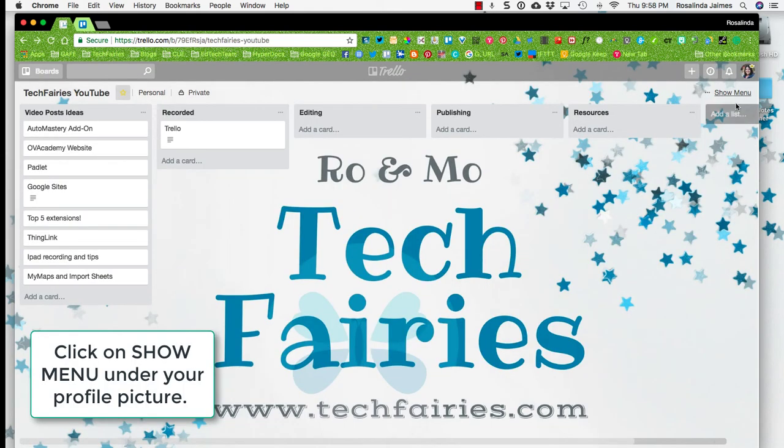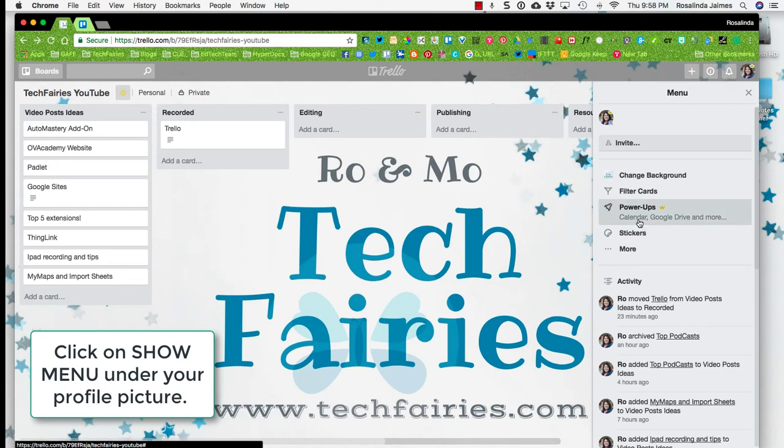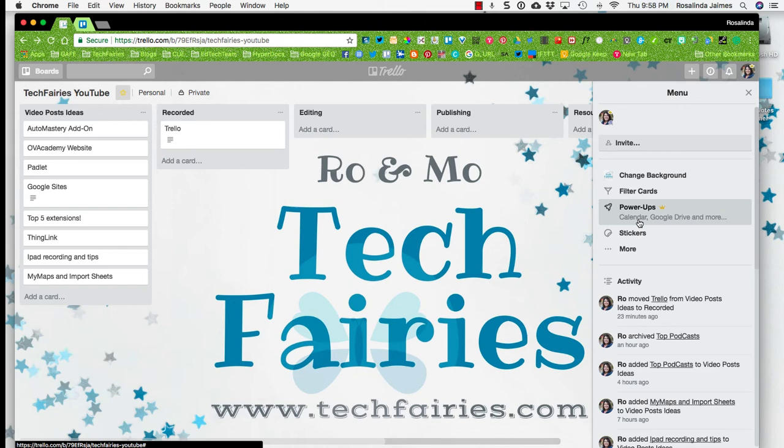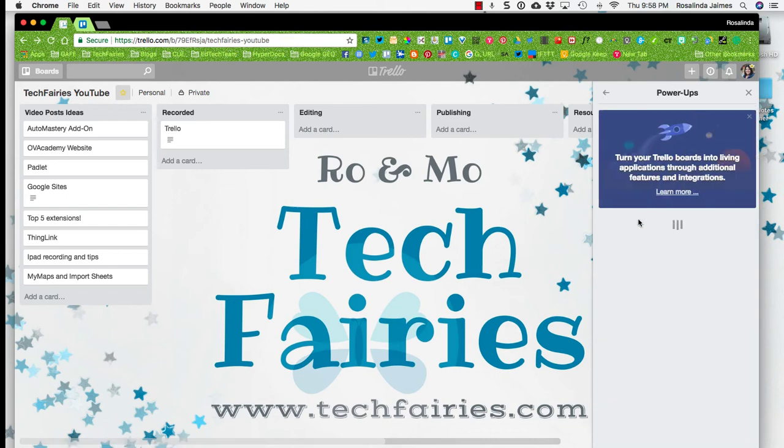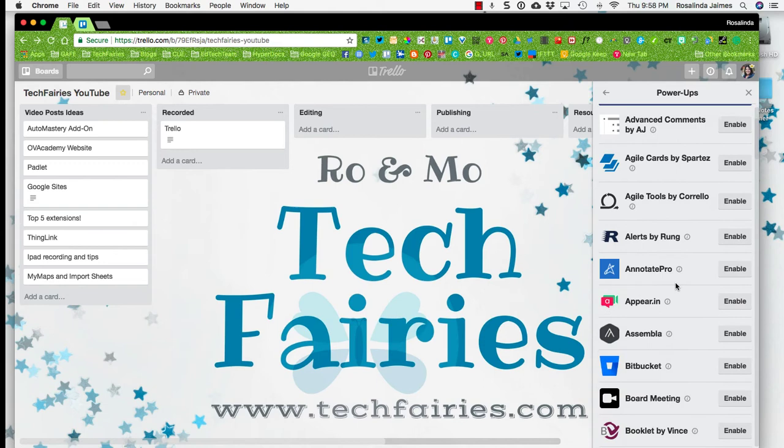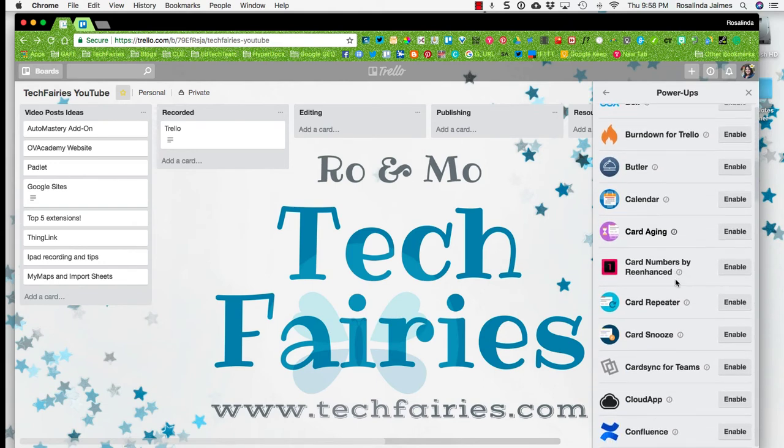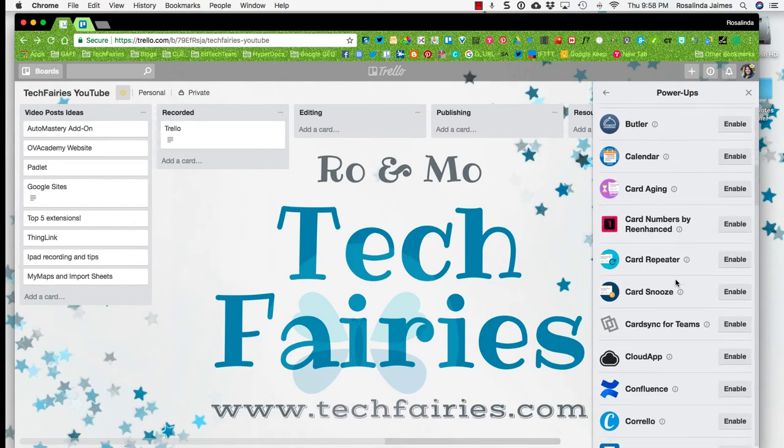But I want to show you about the power ups here. So let me just go back here. And I'm going to go here to where it says show menu. So currently, I have three power ups that I'm using. I have a calendar power up, Google Drive, and more. What would my more? Oh yeah, that is my customized fields one. So let me show you what the power up menu looks like.